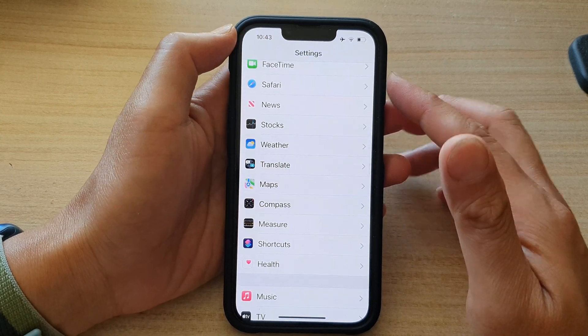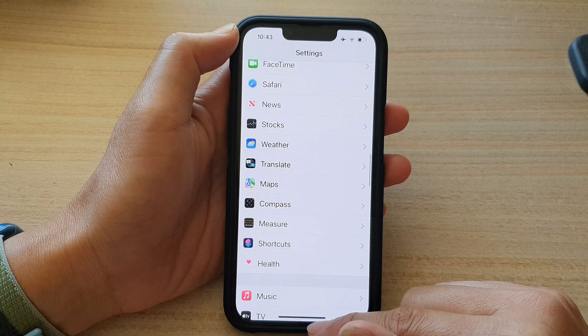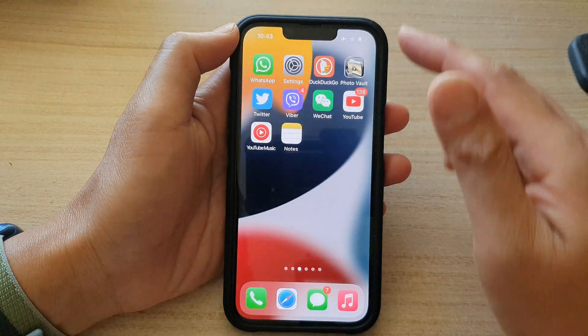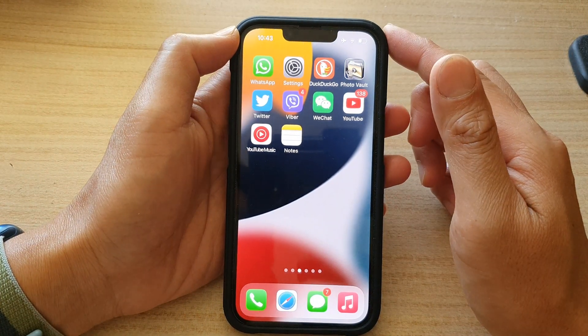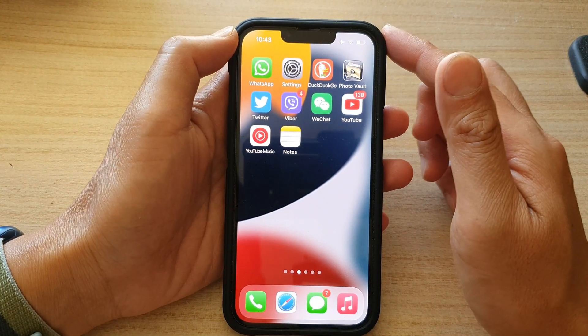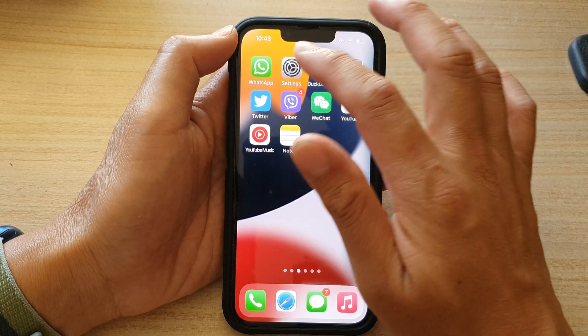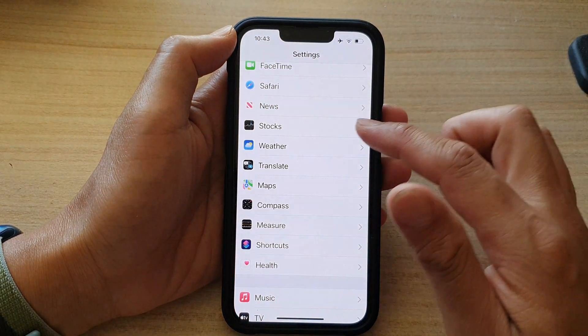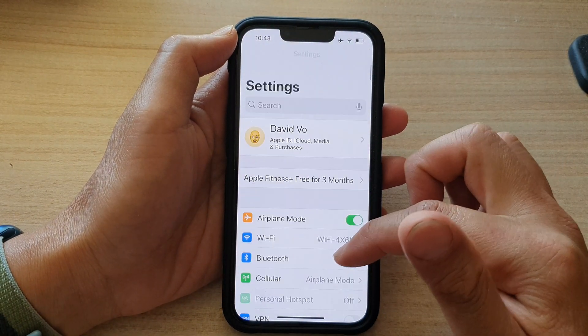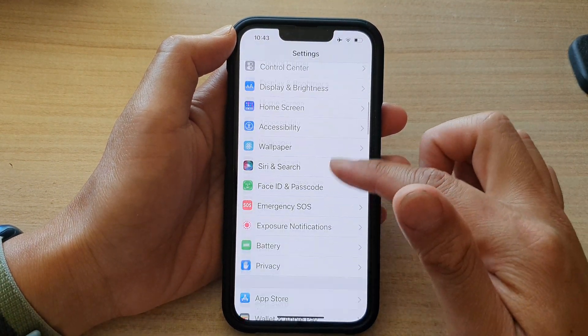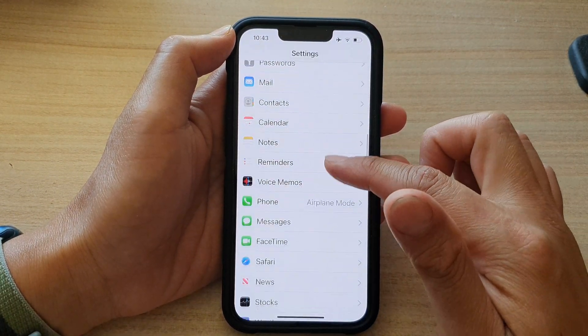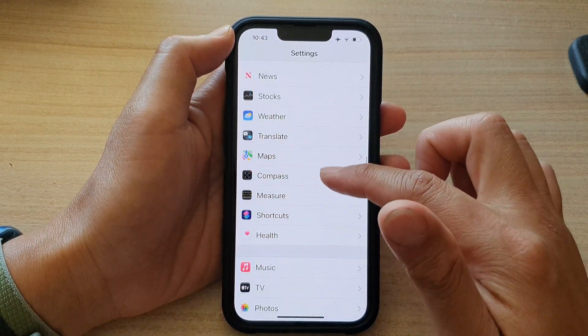First, let's go back to the home screen by swiping up at the bottom of the screen. And on the home screen, tap on Settings. In Settings, go down and tap on Maps.